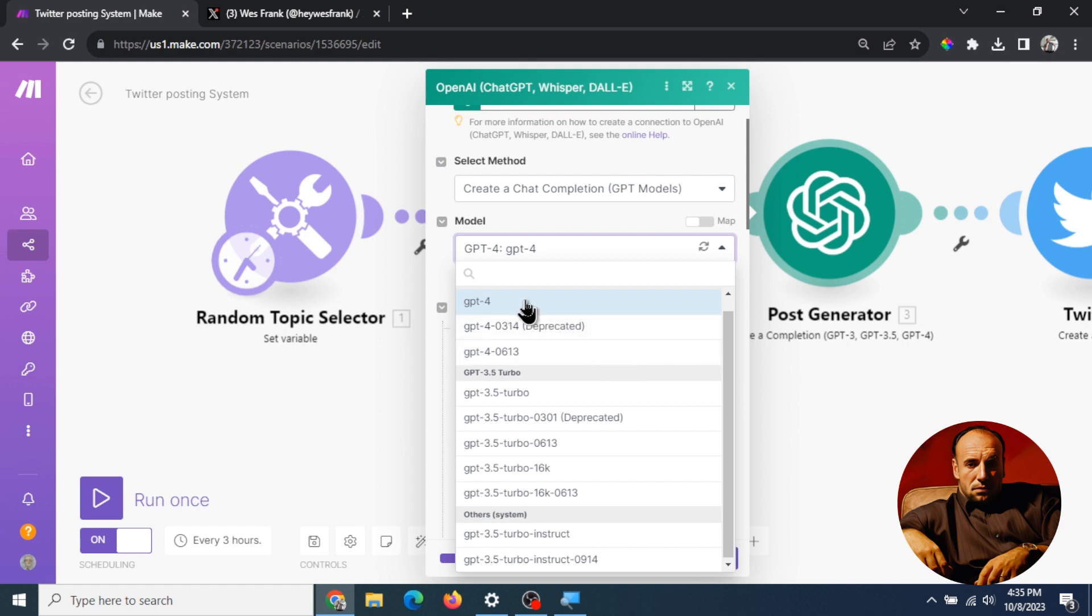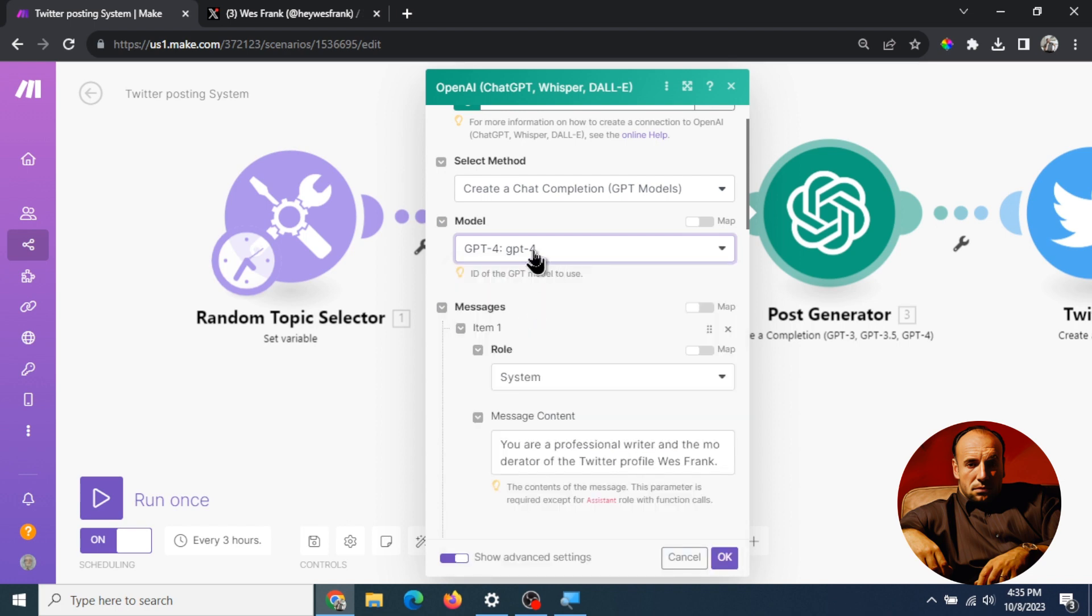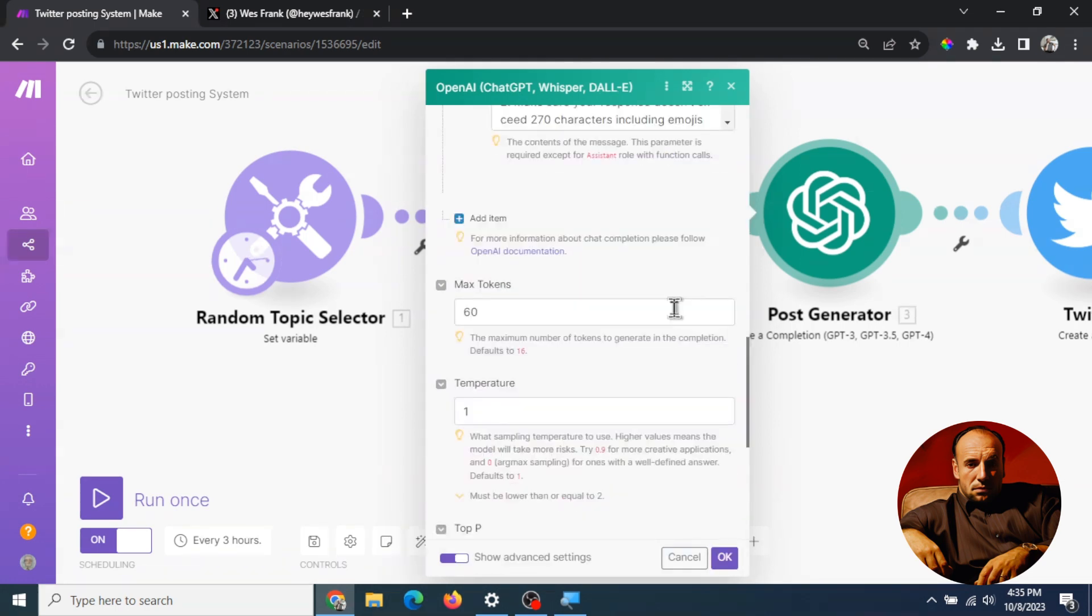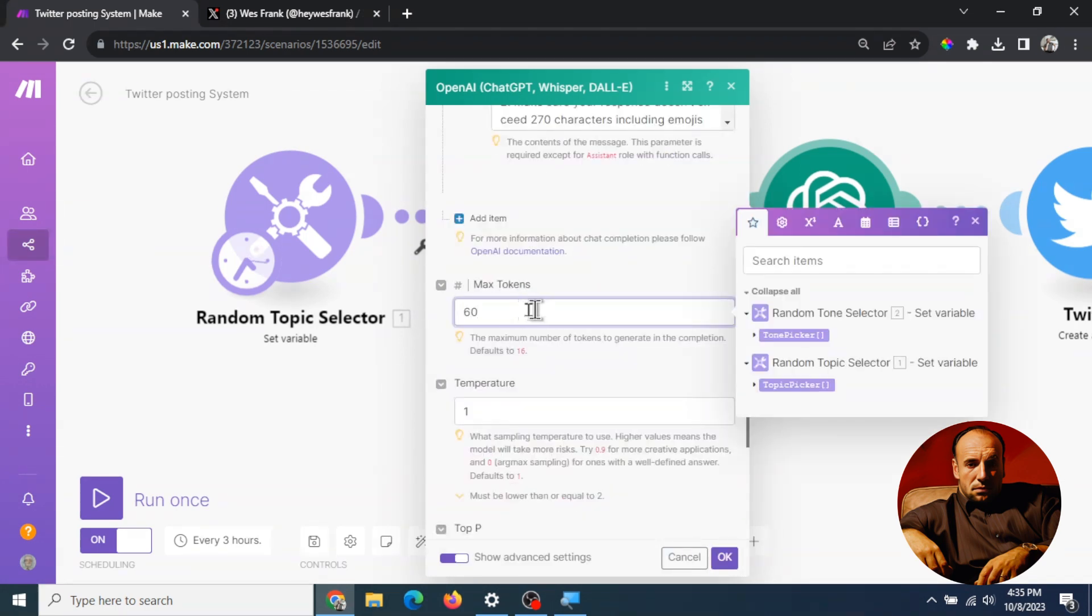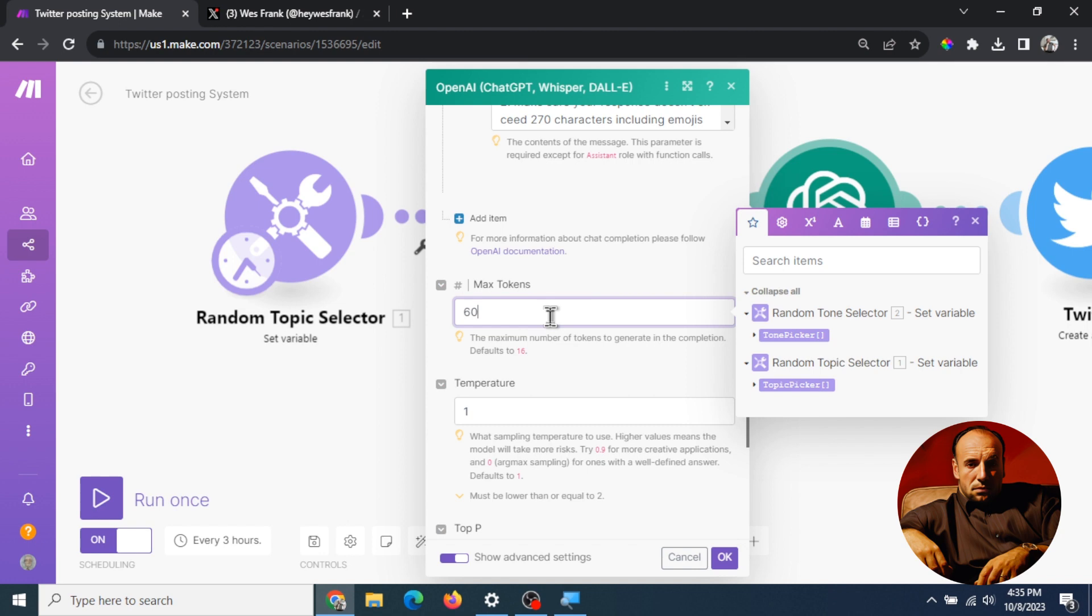Okay scrolling down here this is the big one to make sure it fits inside the tweet. If your response is larger than what the Twitter post character limit is it's going to give an error and it's not gonna post the tweet. So I chose max tokens of 60. How do I choose that?